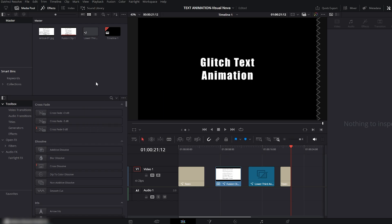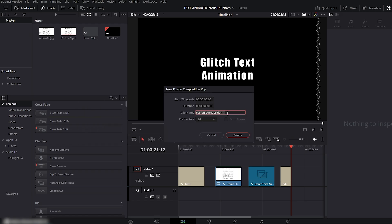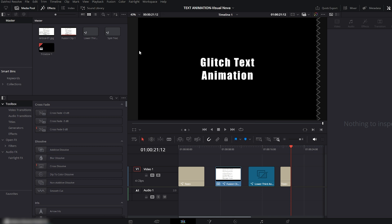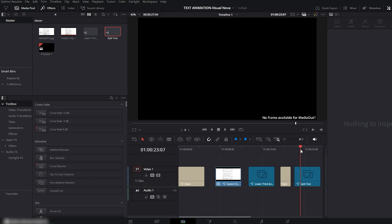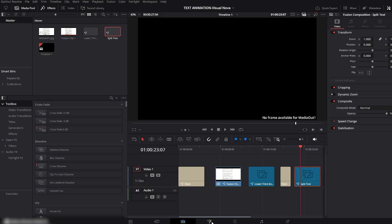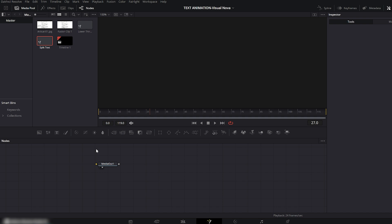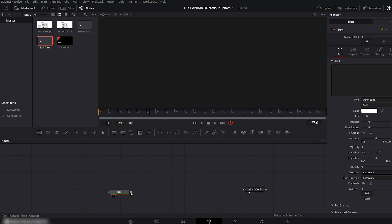First, we'll create a new Fusion composition. I'll name this composition 'Split Text,' then click Create and drag this composition onto your Edit timeline. Move to the Fusion panel. Here we only have one node — the Media Out node. Now drag a Text node and connect it to the Media Out node.